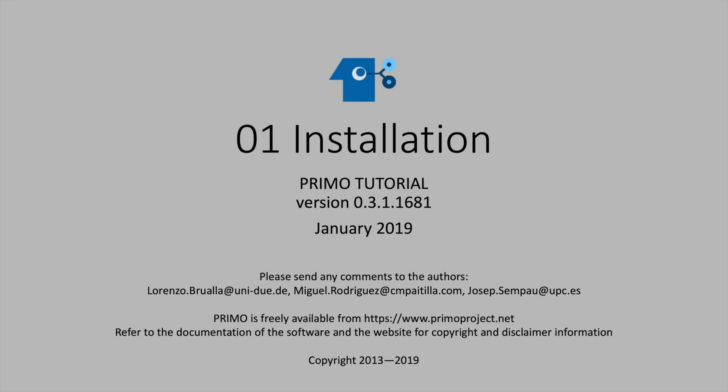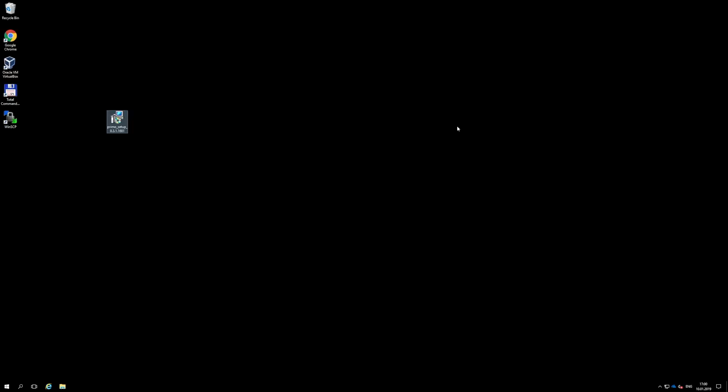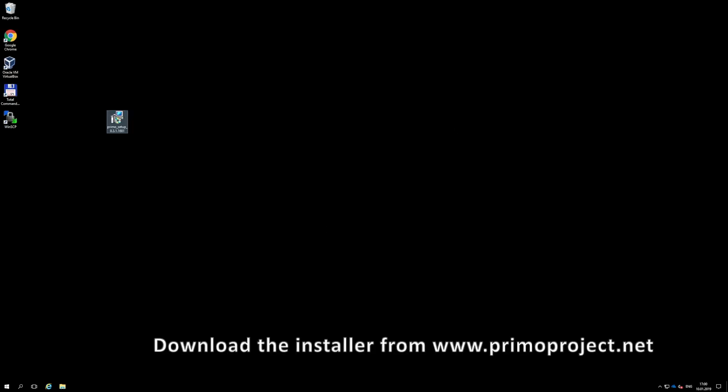To install Primo, first download the installer file following the procedure indicated in the website primoproject.net.